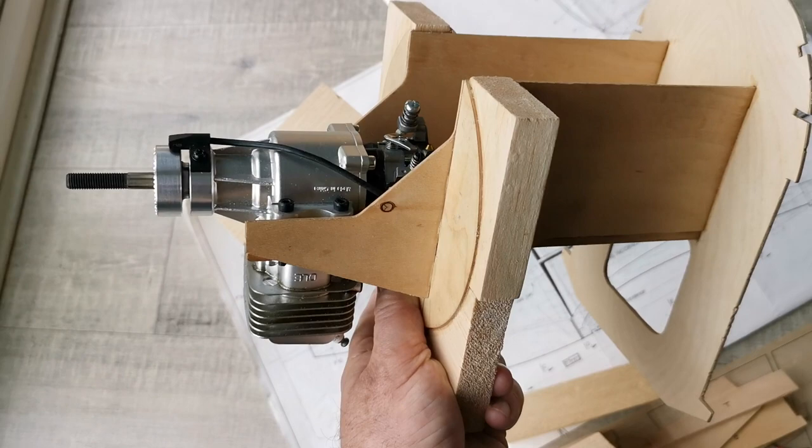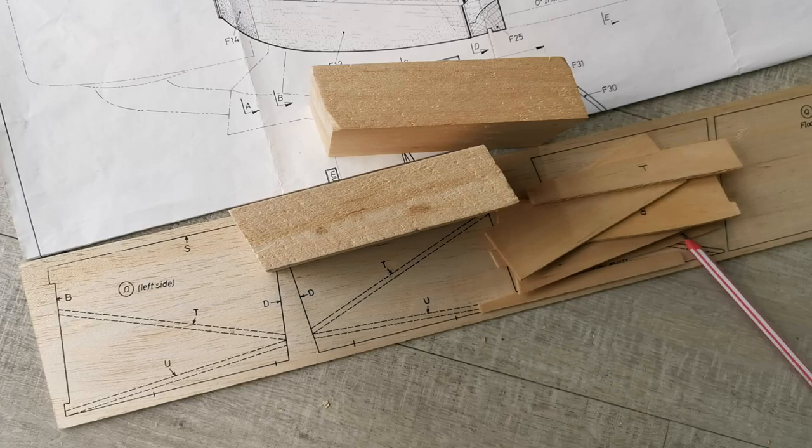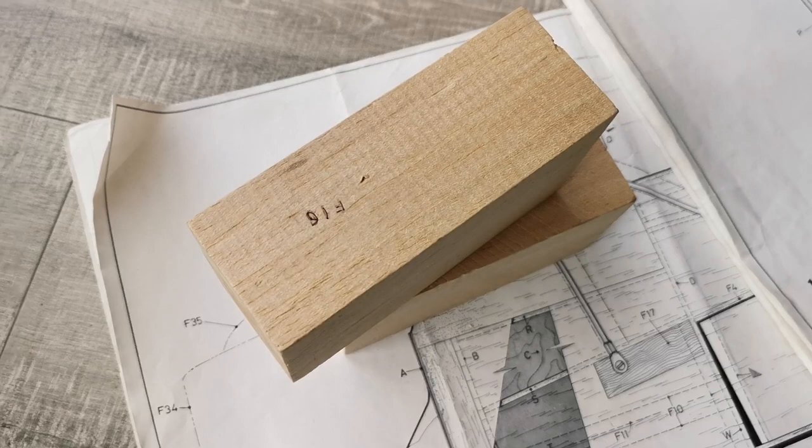As you can see, it's a substantial block, and there's going to be enormous amounts of material removal. That's literally two rectangular blocks.